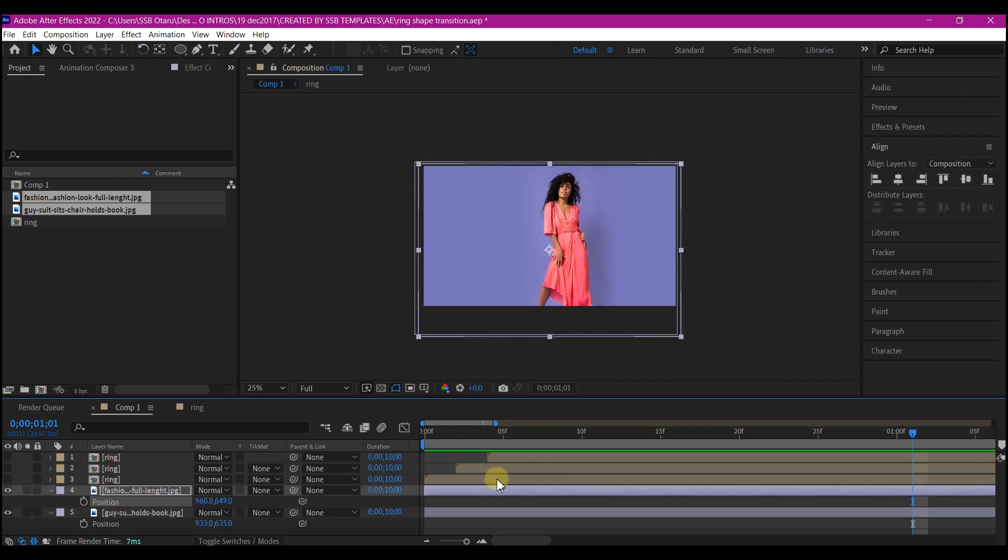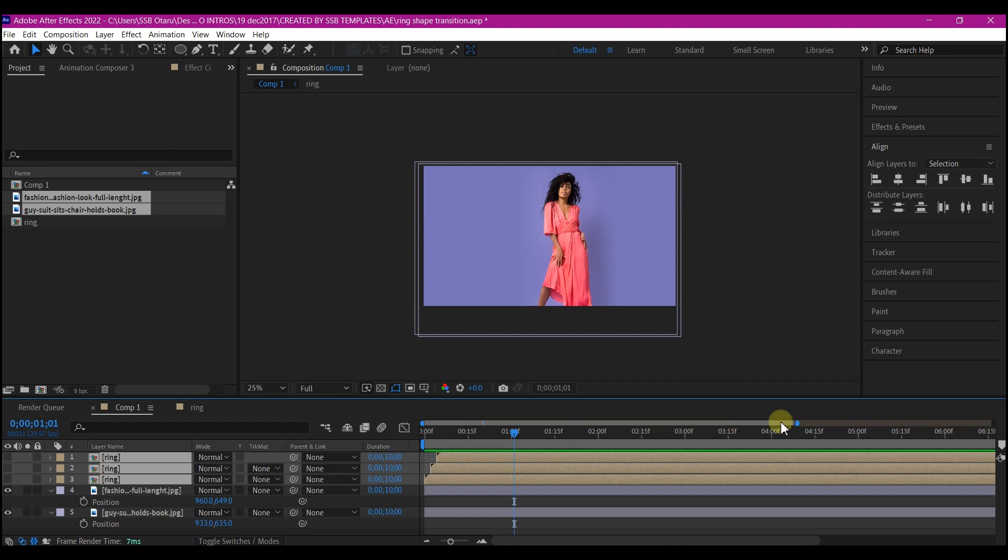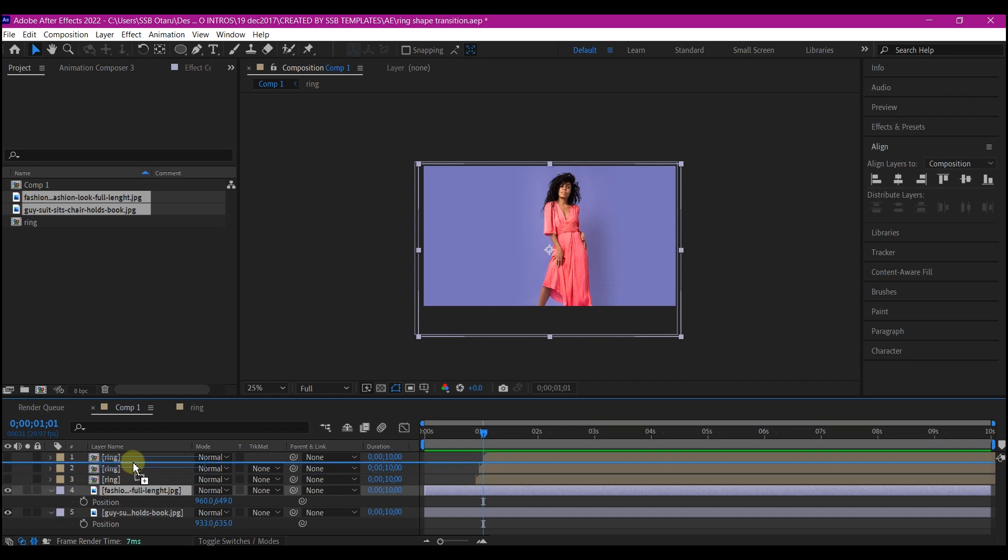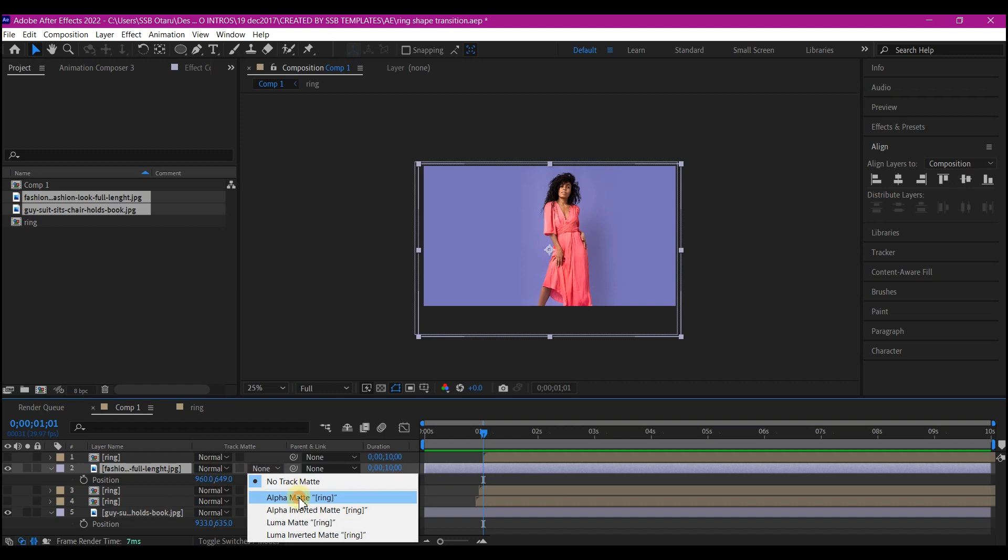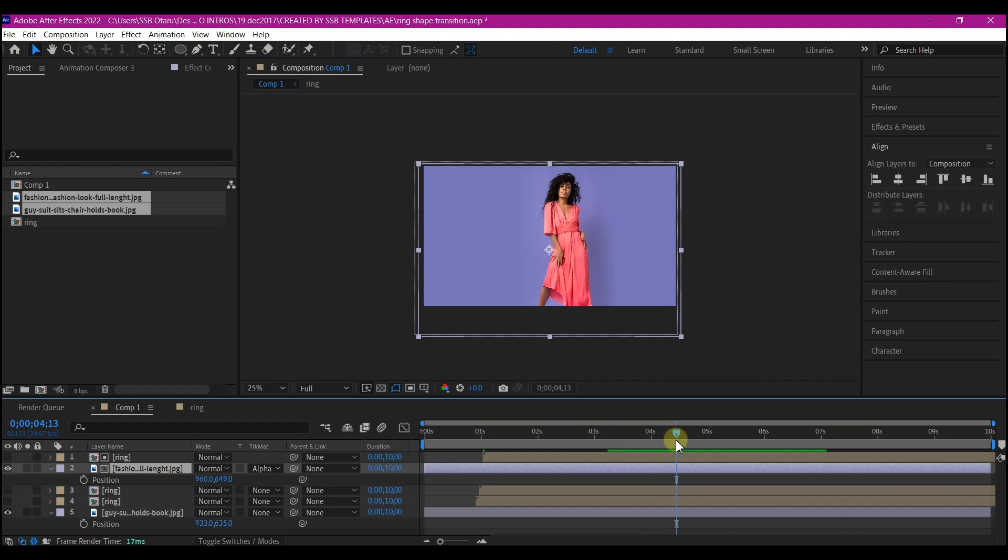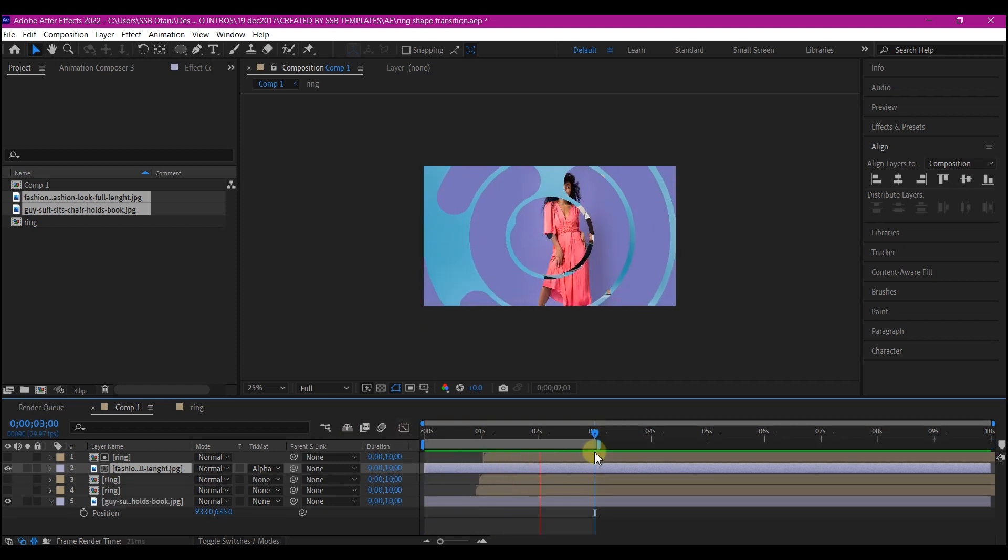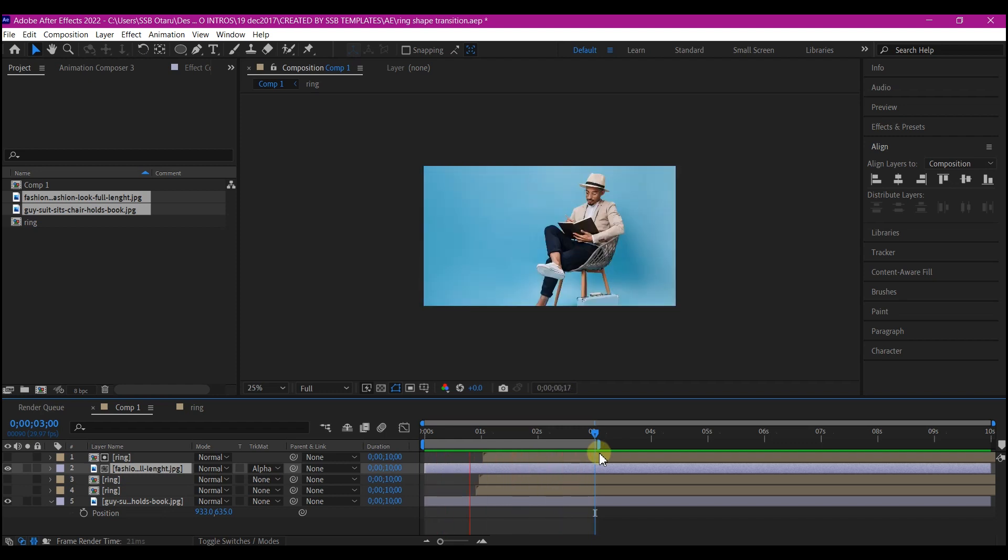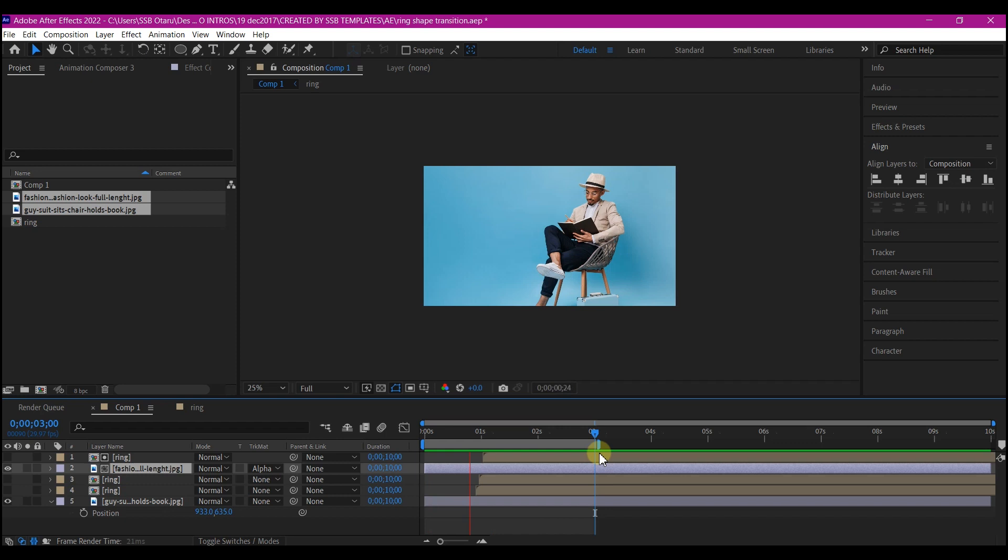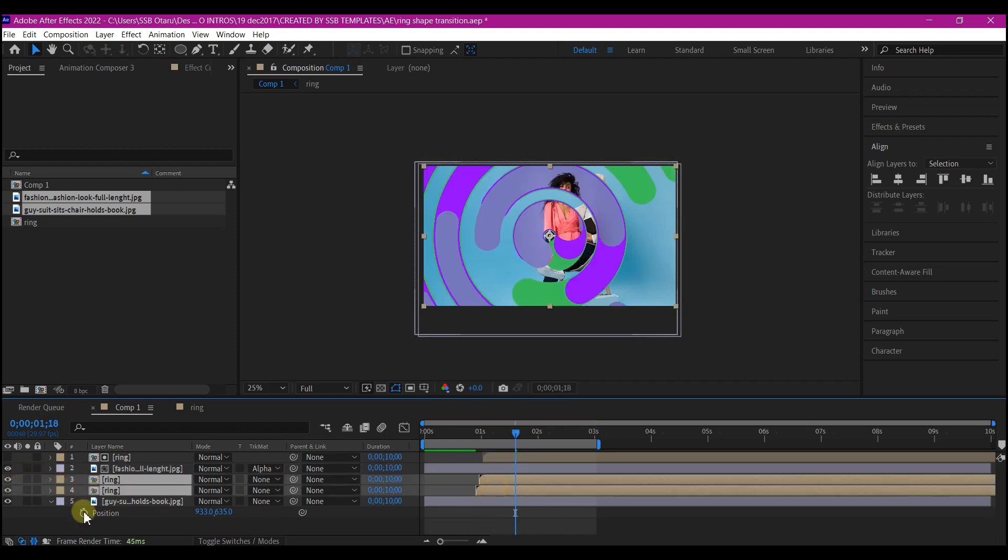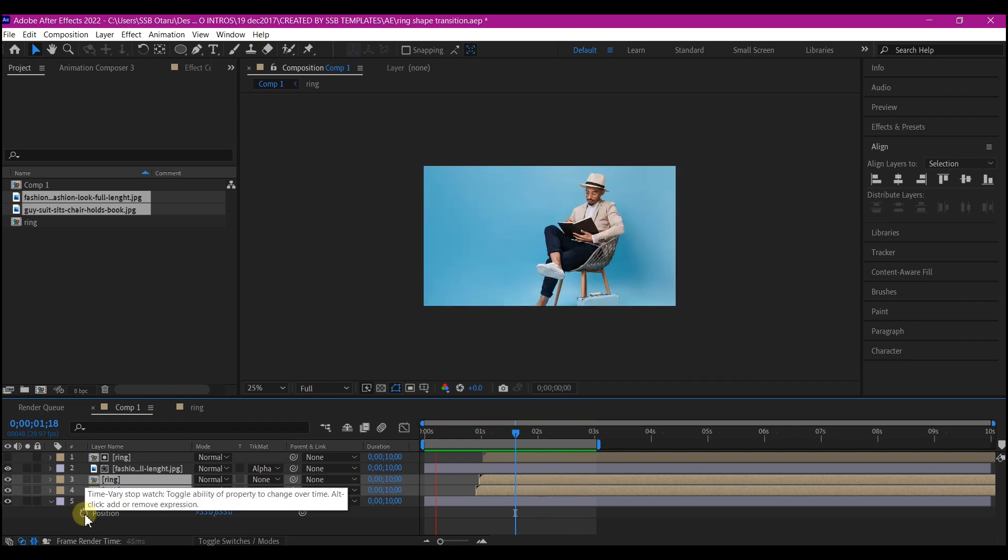We're going to select the entire shape ring layer like this and move it by one second forward. We're going to select the second image and move it right below the top layer. We're going to set the track matte to alpha matte, the top one. So now if you play back, this is what you're going to have. This is how you can create a simple yet unique transition in Adobe After Effects. We're going to unhide these two. I think we need to unhide it so that the colors will show.